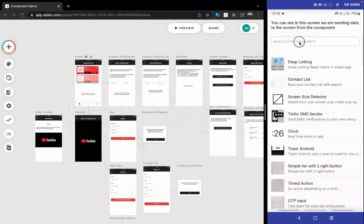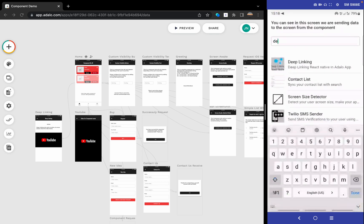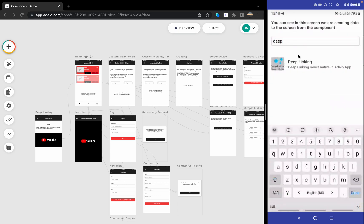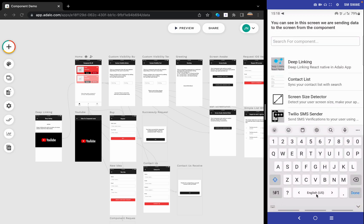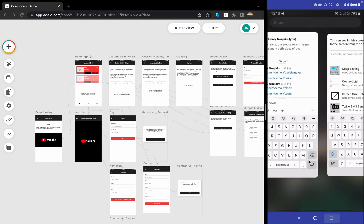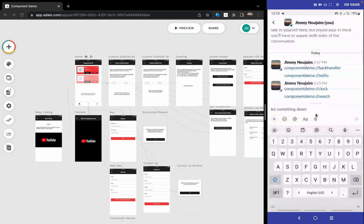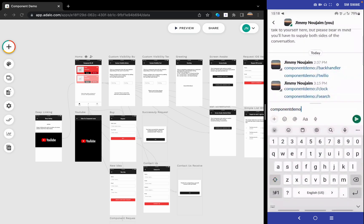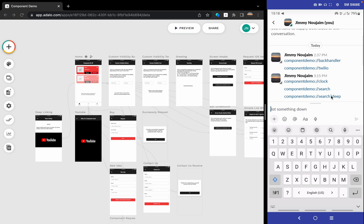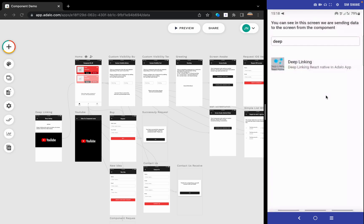You can see deep linking. But the most important thing - why don't we send the search data from here? Let's say 'deep'. We search for the deep link component, we click on it, and here we go.